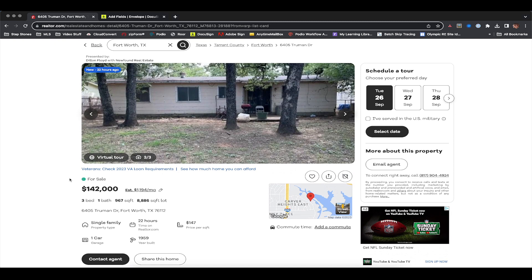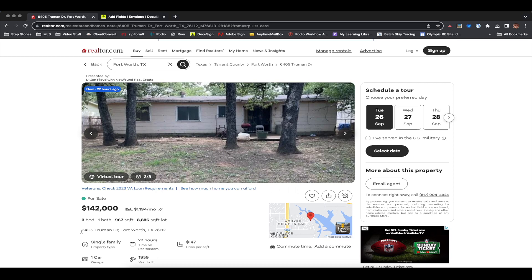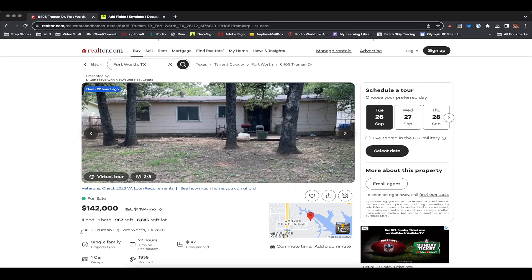This video is not going to cover how to pull comps or determine MAO or offer price — this is simply to go over how to fill out the contract. If you want to learn more about how to pull MAO and determine your offer prices, I have another video on that linked below or somewhere on screen. This is purely about the contract itself, so we're just going to throw out an offer price for educational purposes.